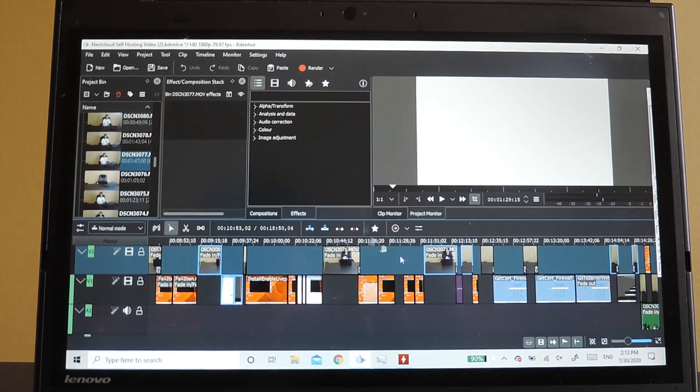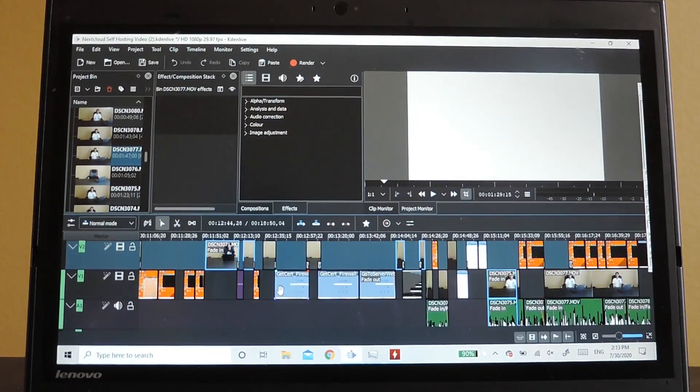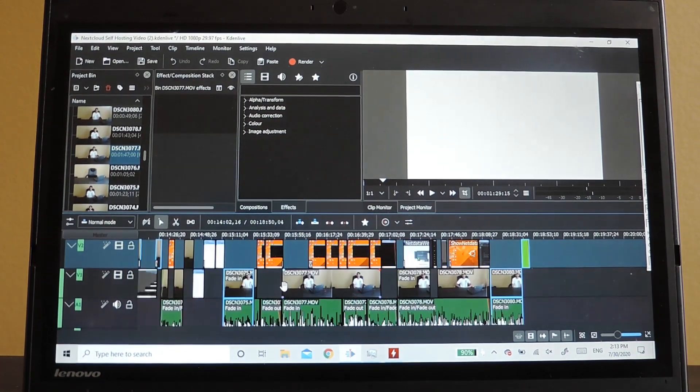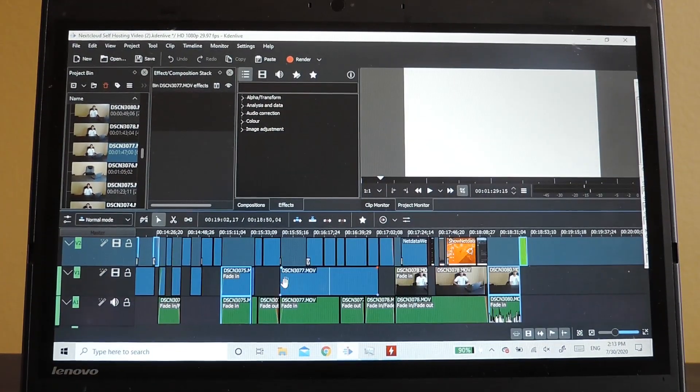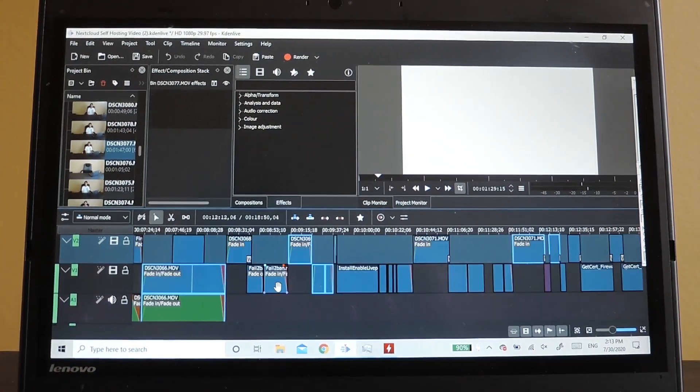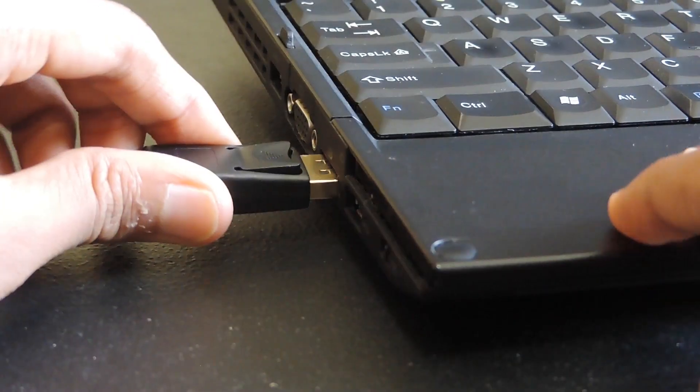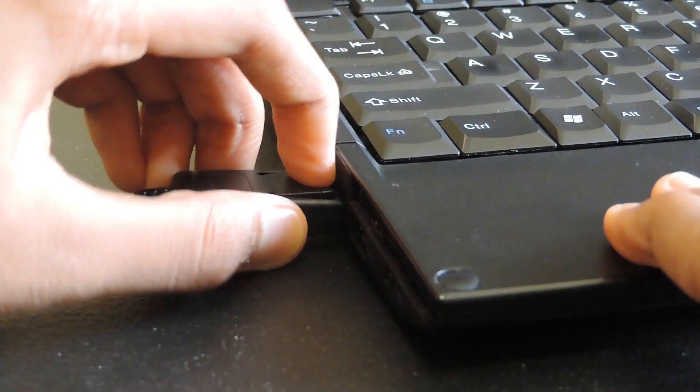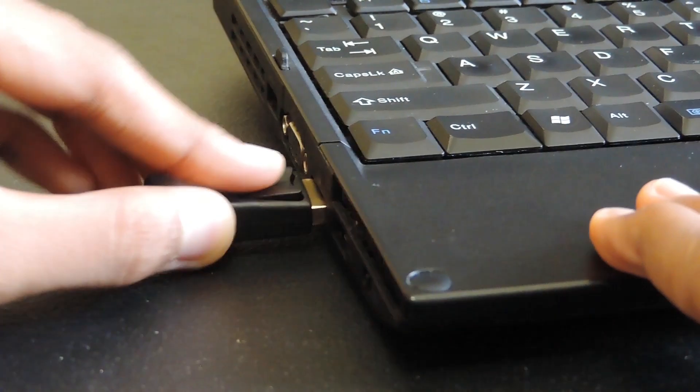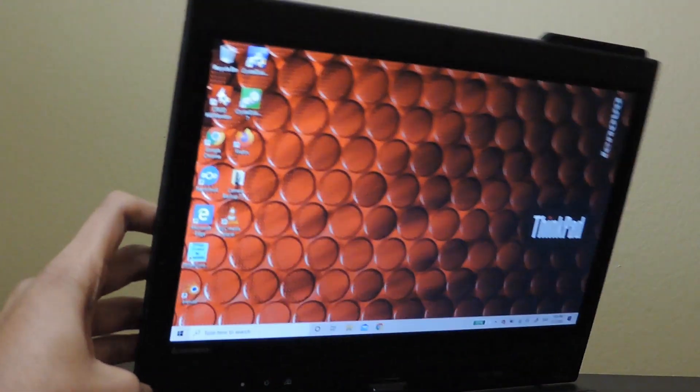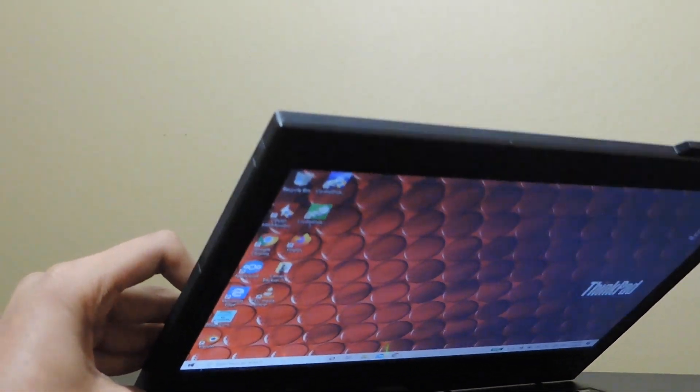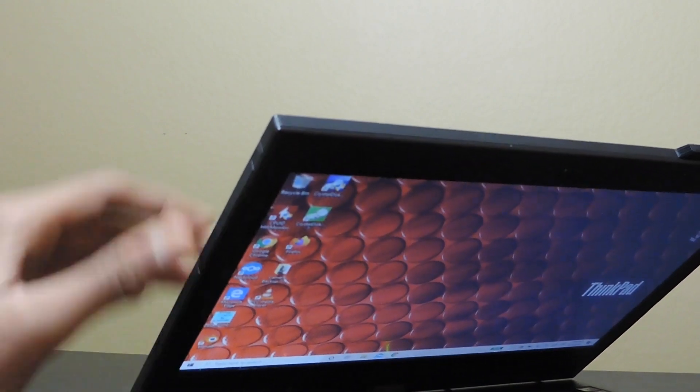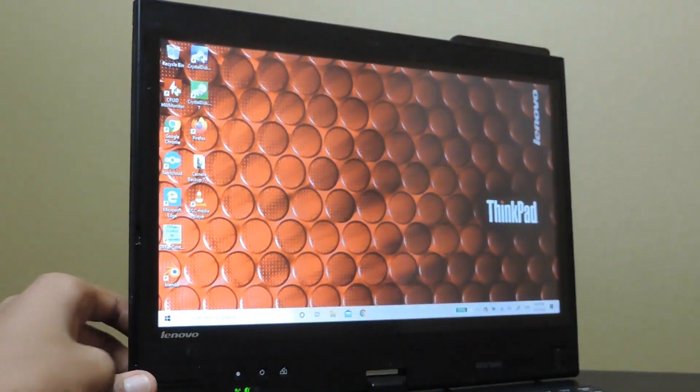Video editing works well on this laptop, and you can easily scroll through the timeline. HD playback also works without a hitch. If you regularly do photo or video editing though, I recommend that you connect an external monitor for better resolution and color accuracy, because even though the 720p IPS panel has great viewing angles, it isn't ideal for more demanding tasks.